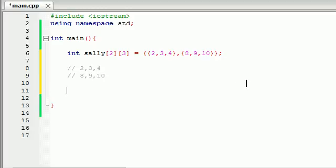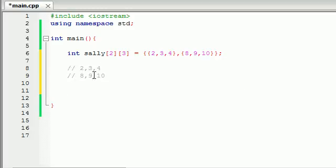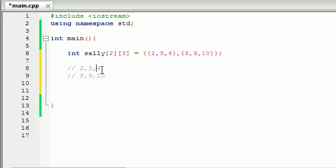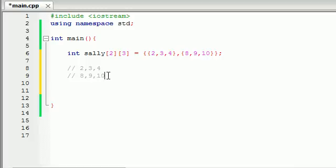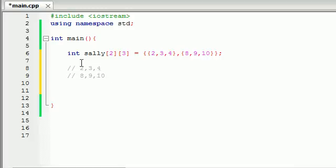So visually, this is what our array looks like. This is all one array that's basically made up of this array, two, three, and four, and this array, eight, nine, and ten. Two, three, and fours on top, eight, nine, and tens on bottom, two rows, three columns. Pretty simple, huh?